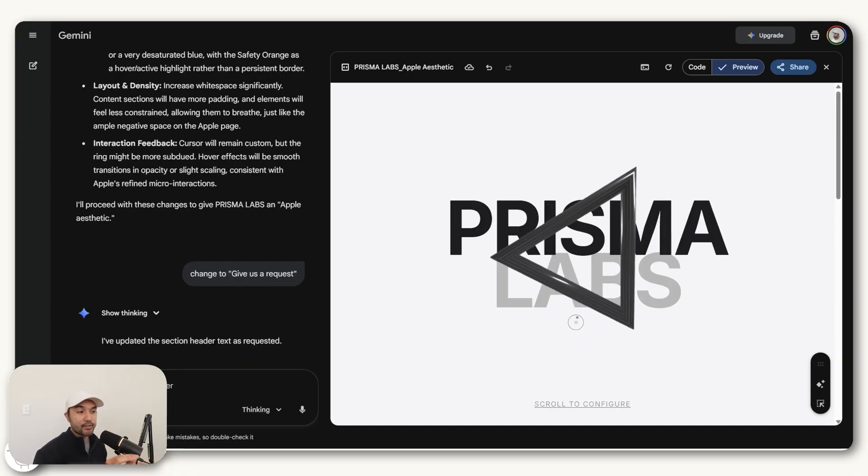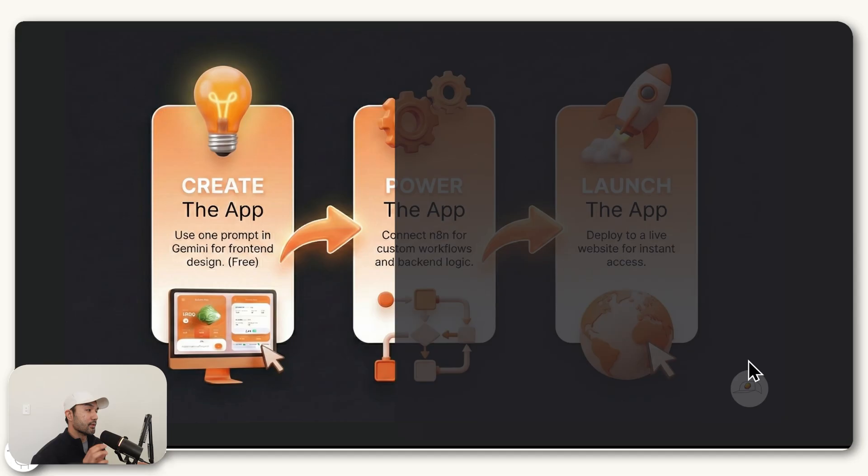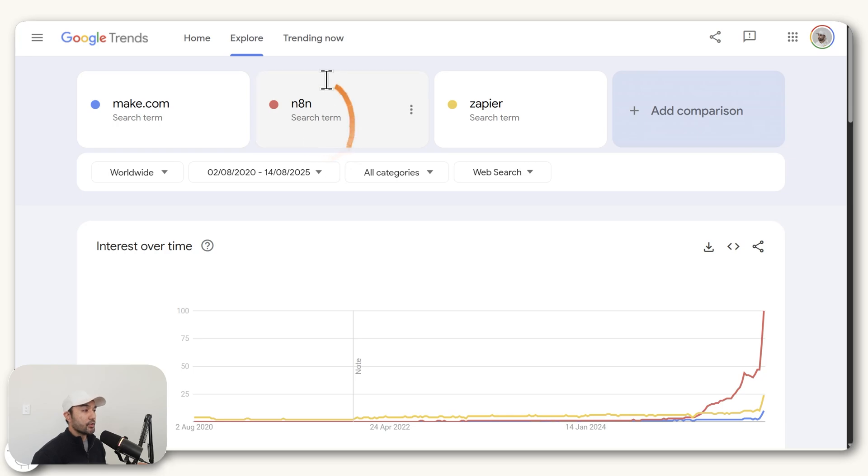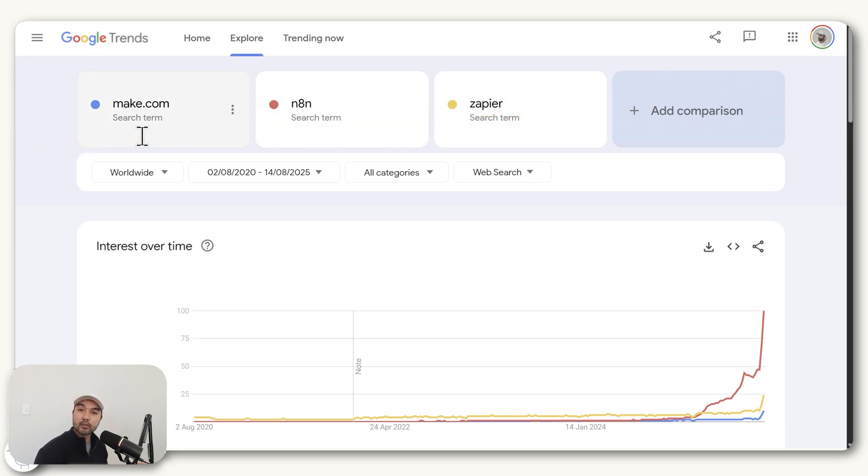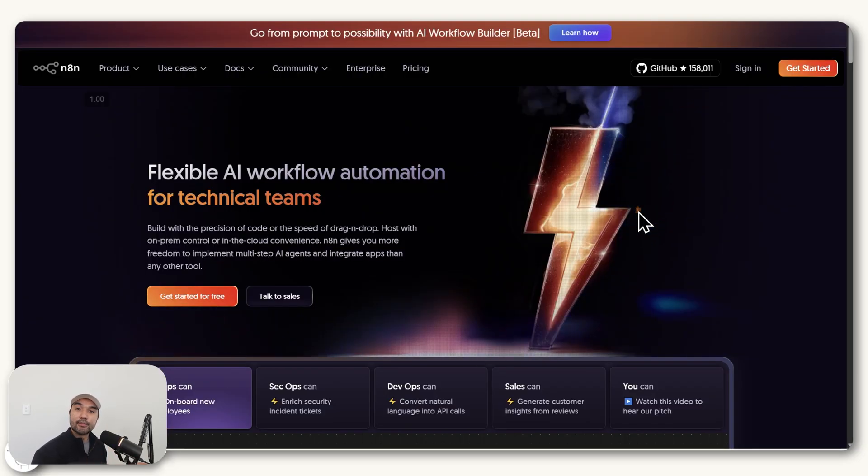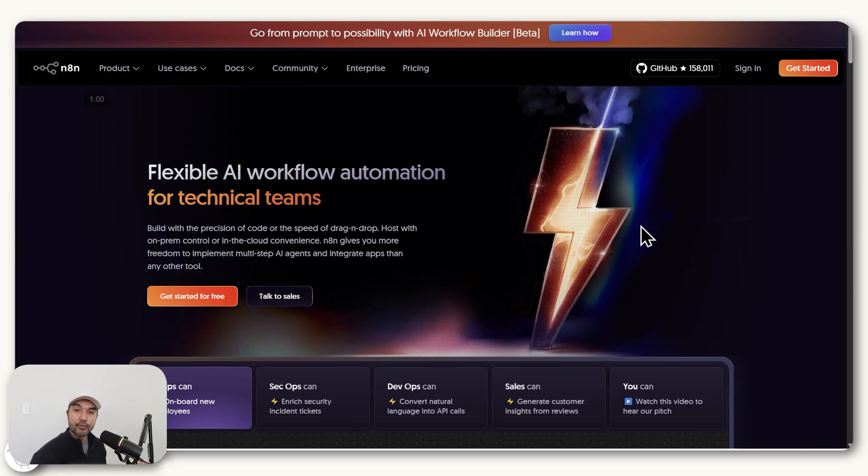And there's many ways to do this, but to keep it simple, we'll do it via N8N, which if you're new, N8N is a no-code automation tool. It's quite similar to Zapier or make.com if you've used those tools before. But the great thing about N8N is it has a free trial so you can test it out for free. And it can also work as a backend to power our applications for certain use cases.